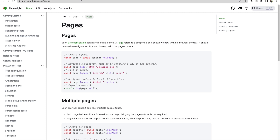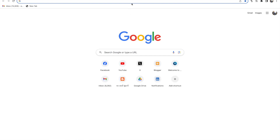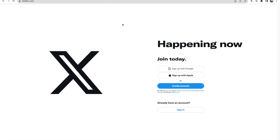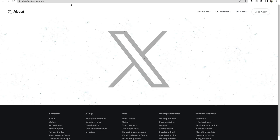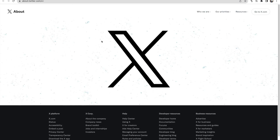One option is you have two different tabs open - you open one tab and in the next step open some other window or page and interact with that using automation. The other case is when you are on a website and click a link that opens a new tab, and you need to start interacting with that new tab.